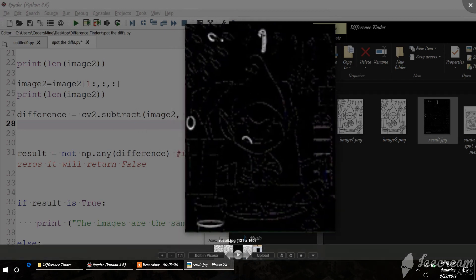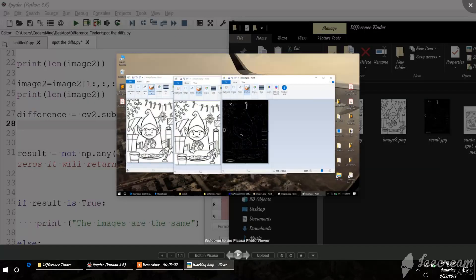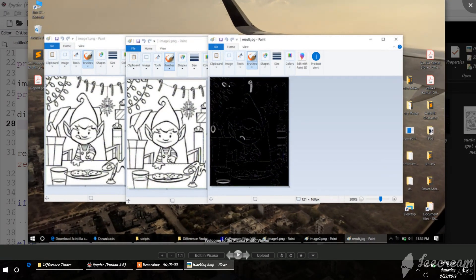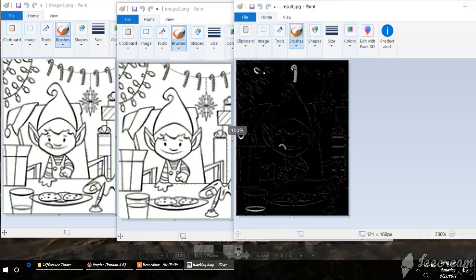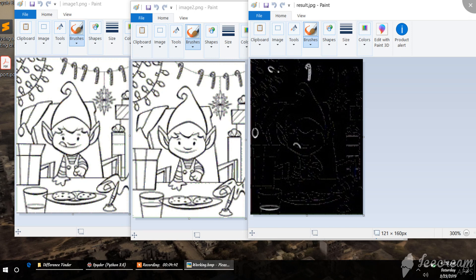The final result looks like this. We can use this for anything - any basic image processing projects or applications where we want to find differences or deflections in images. That's it, thank you.